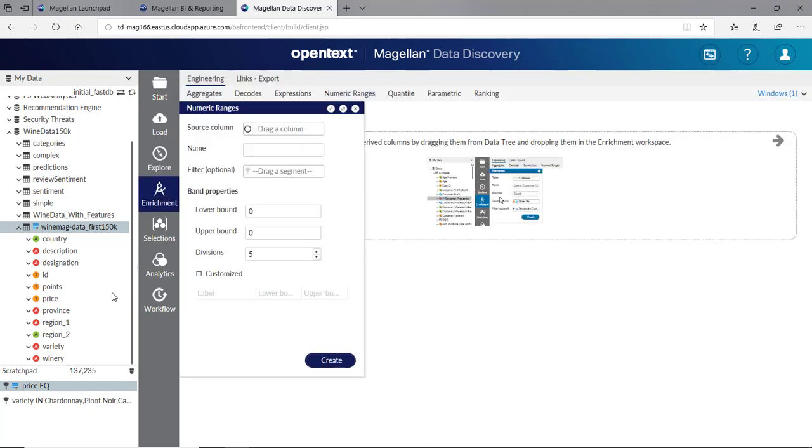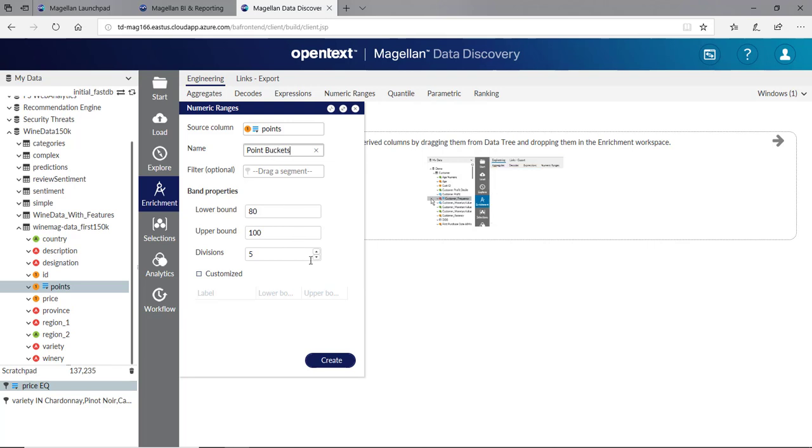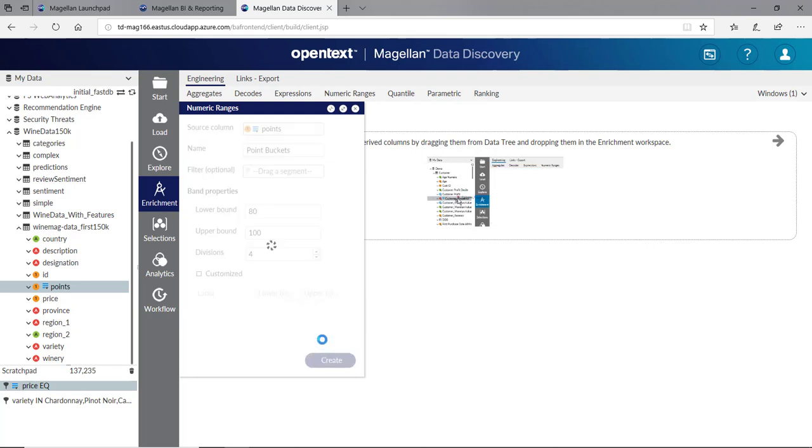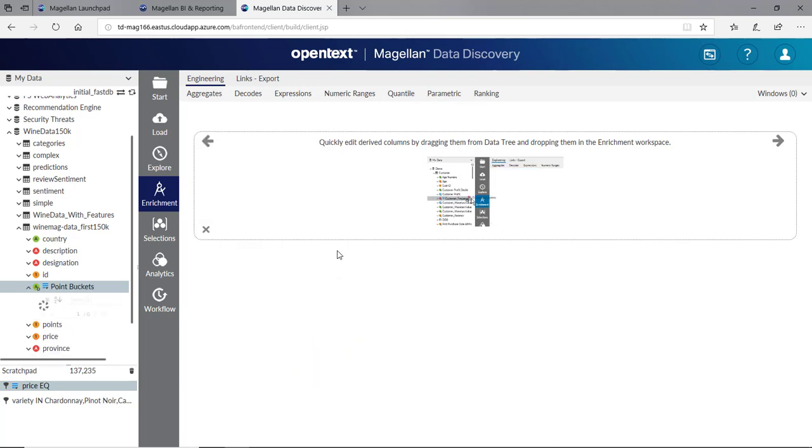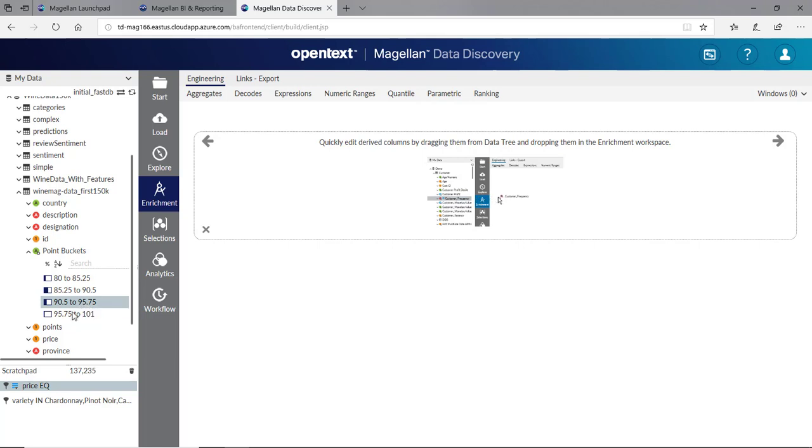I've got a points field, but it's got every point individually, so I can group those together. I'll create a new field called point buckets. I'll group that by four groups. So I'll get four new fields or four new columns here: 80 to 85, 85 to 90, 90 to 95, and 95 to 100.